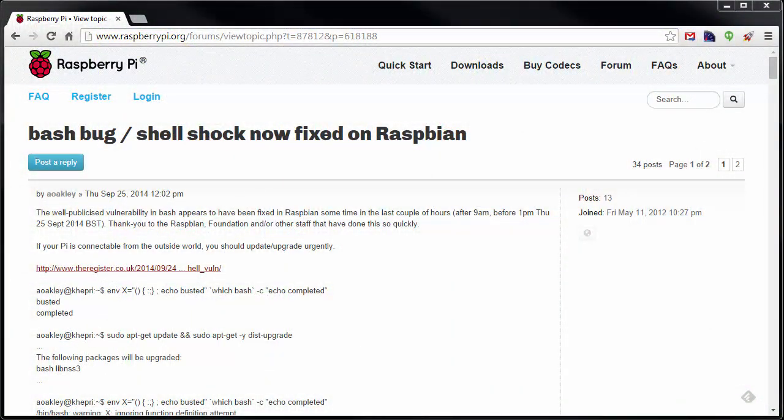All right, so the first thing that we need to do is determine if our Pi is vulnerable to the bash bug. And there is a post in the raspberrypi.org forums that has some great instructions on how to check for the vulnerability and then also how to fix it.